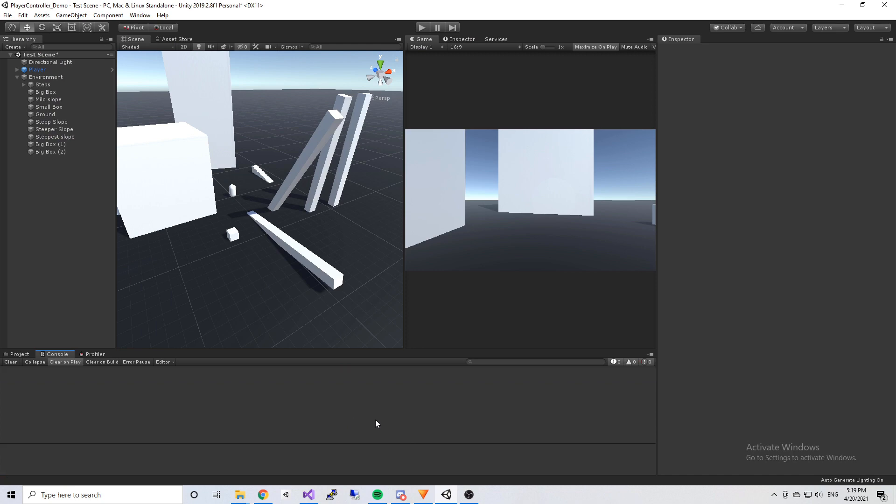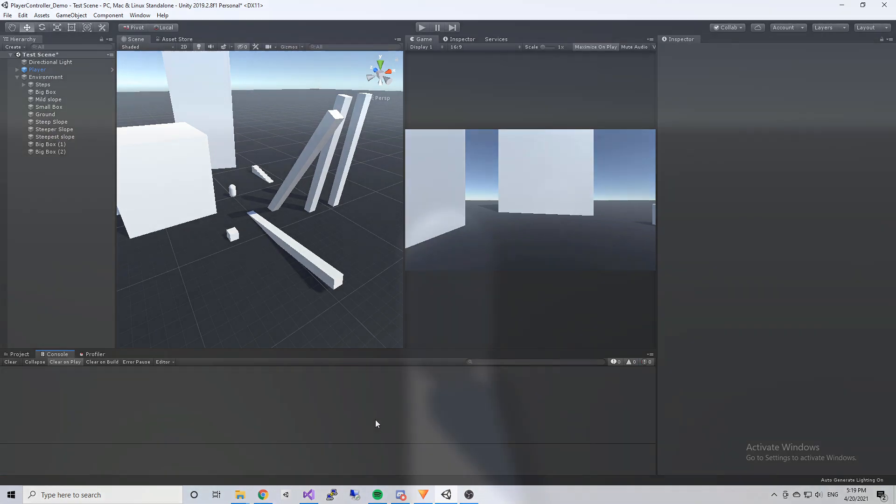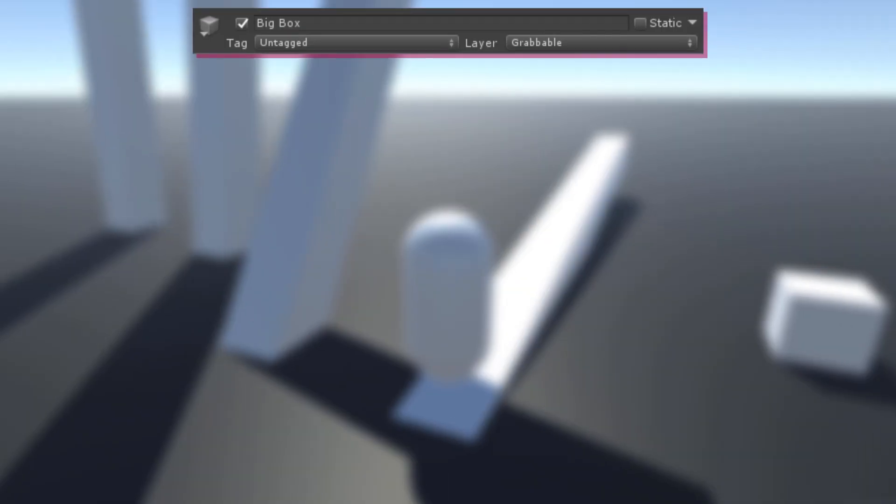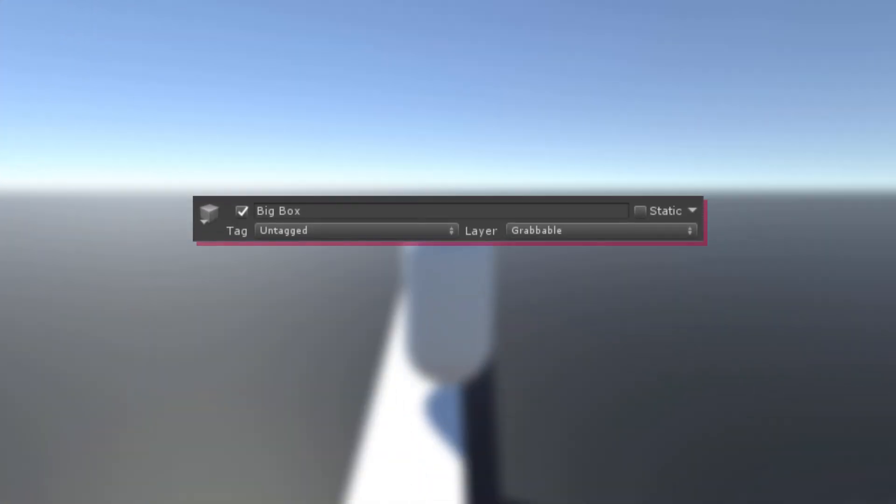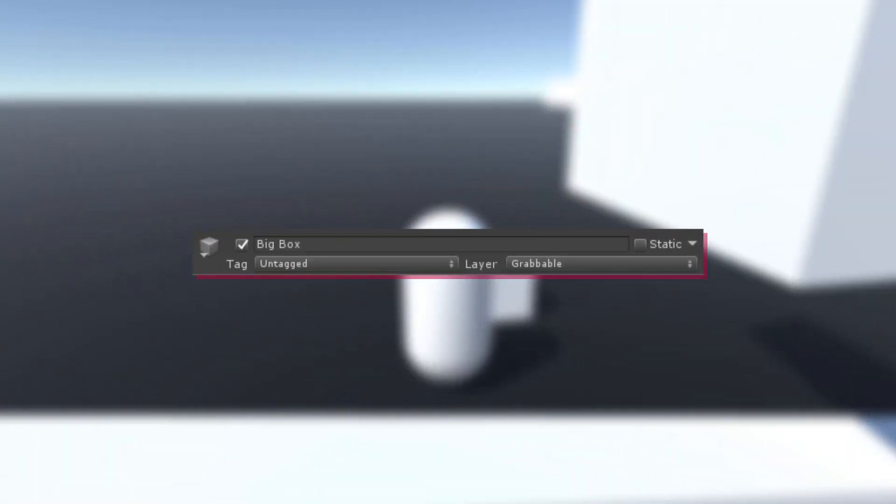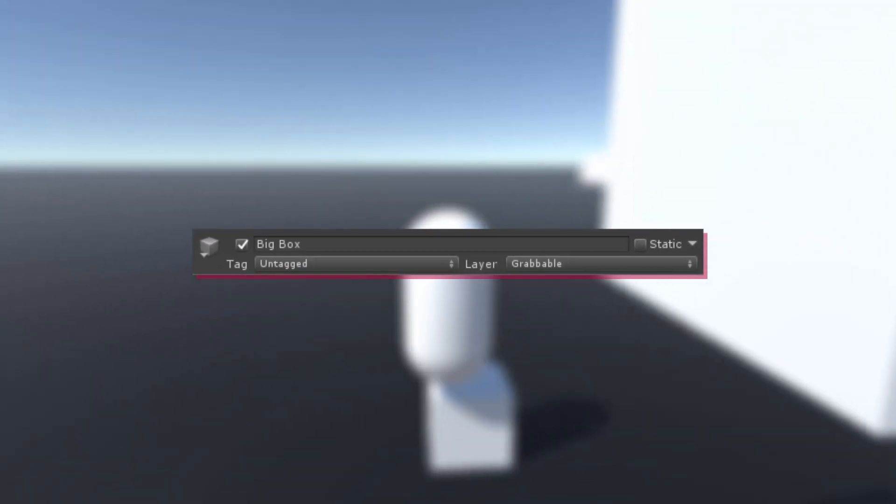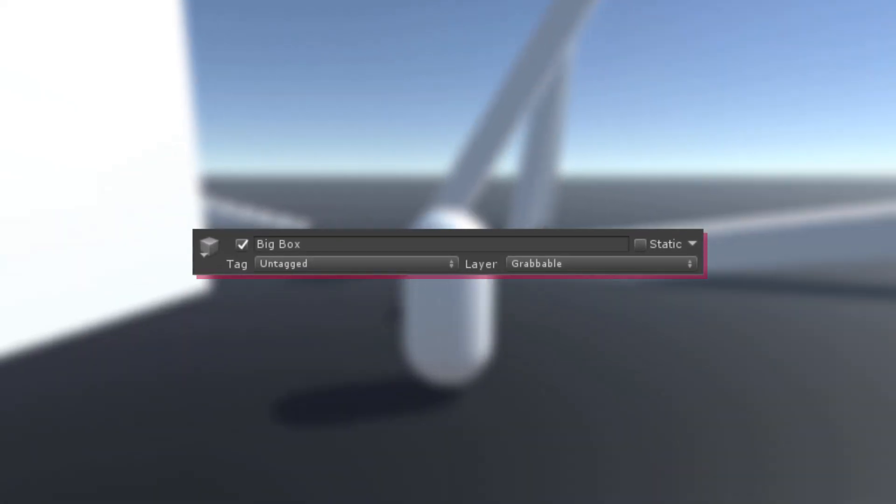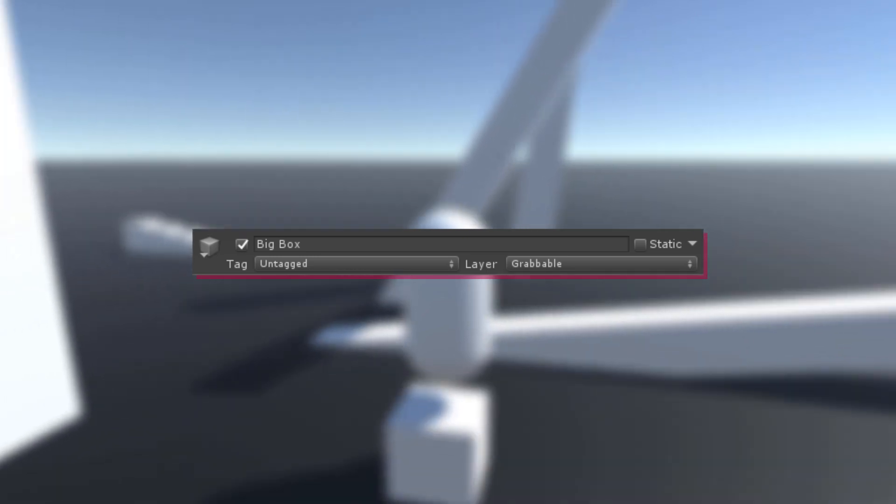If you decide to keep the climbing ability, remember to set all the objects that you want to be able to climb to the grabbable layer. Otherwise, the climbing just won't work.